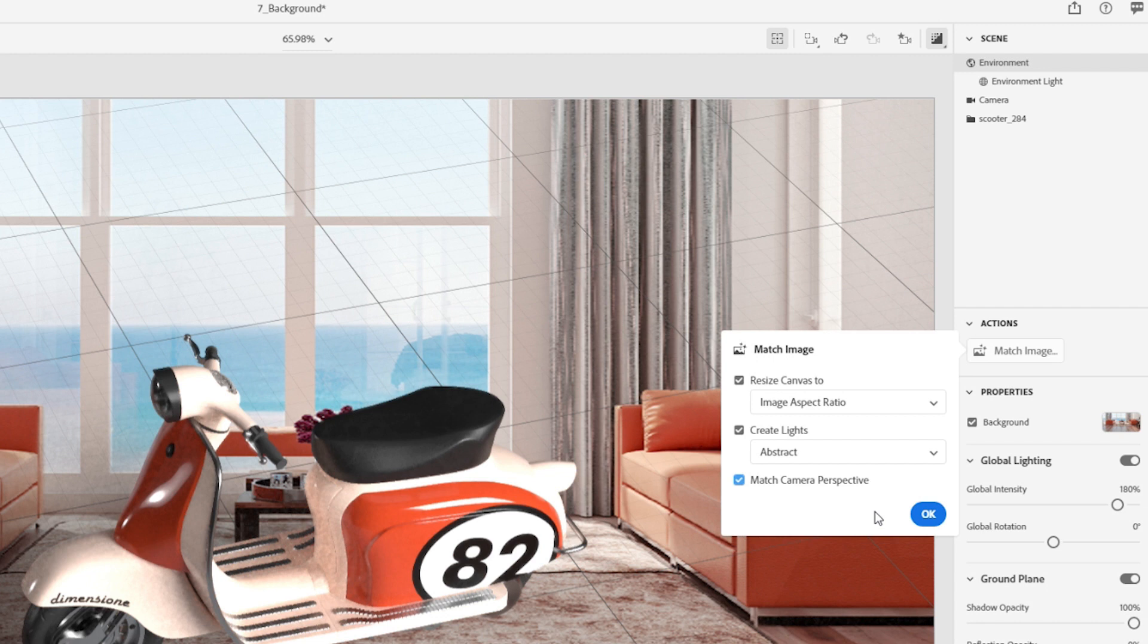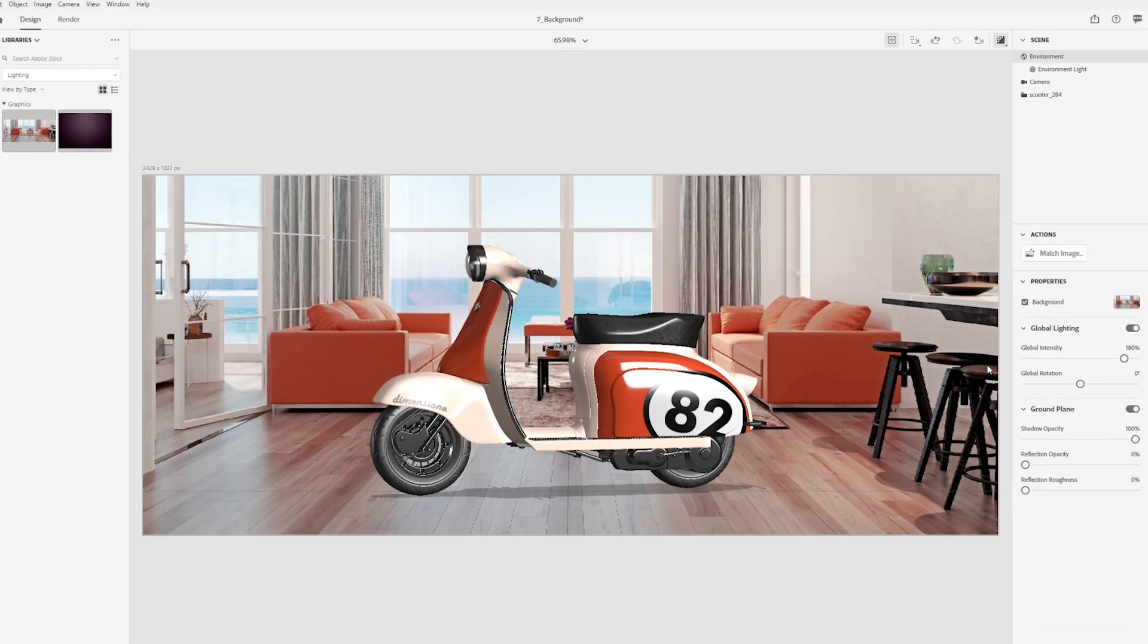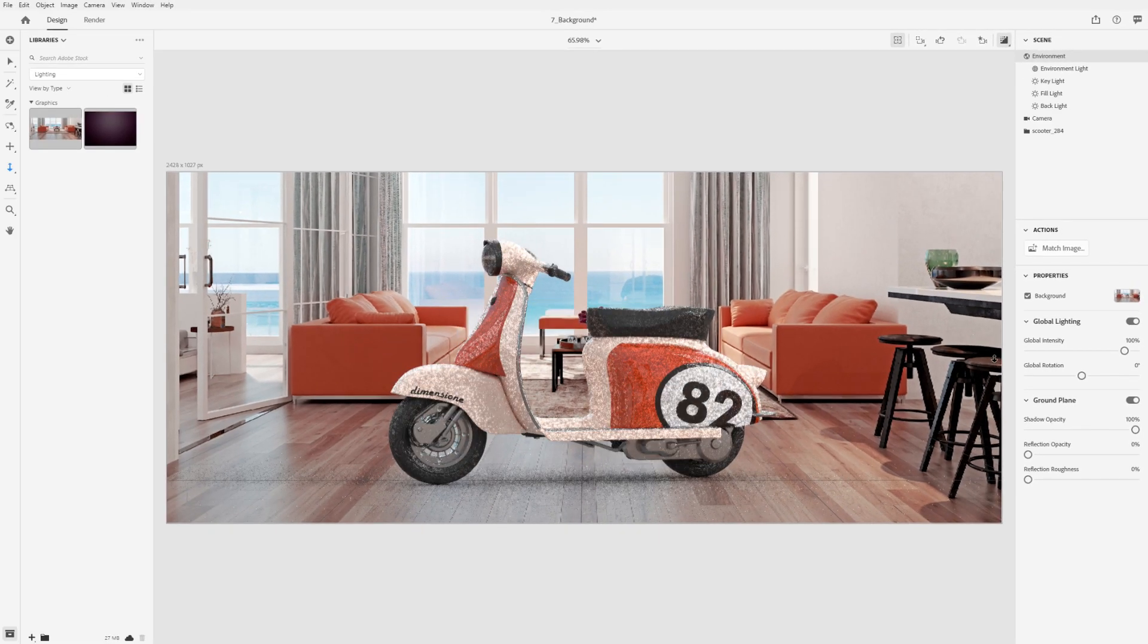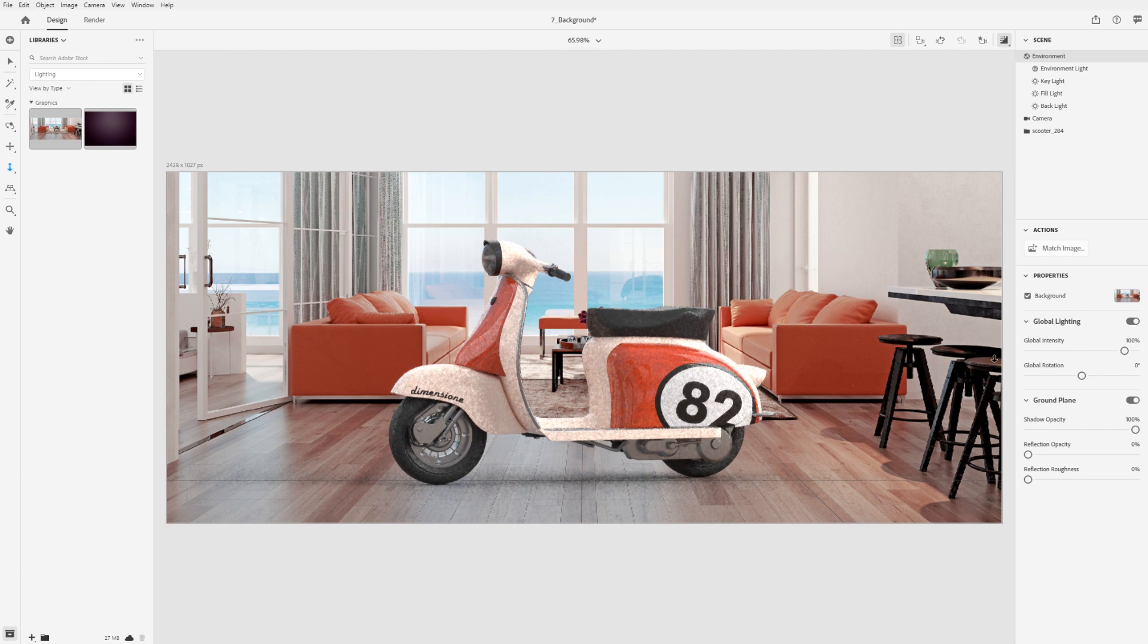Dimension can match the 3D scene to the background image size, lighting, and perspective. Just click OK to apply and Dimension will match your scene and background.